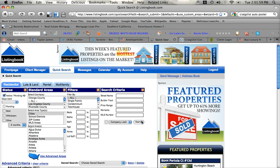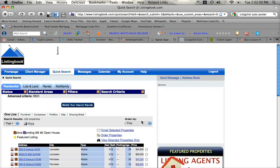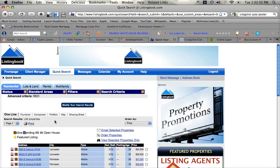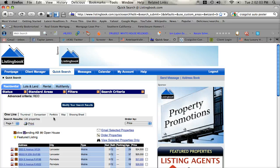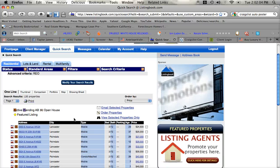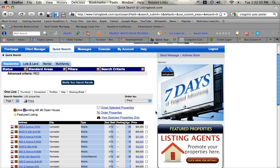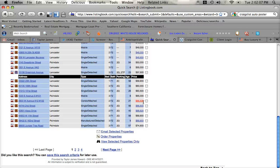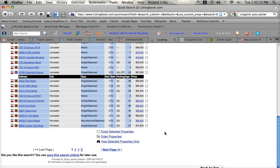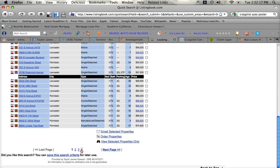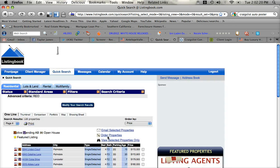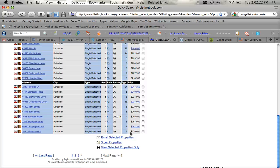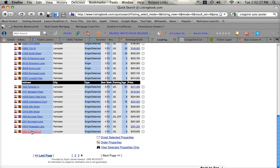Let's see what we have up in the Antelope Valley for foreclosures in these three areas. Wow, there's 120 foreclosures up there ranging from 24,500 all the way to 379,900. Let's take a look at this one here in Lancaster.